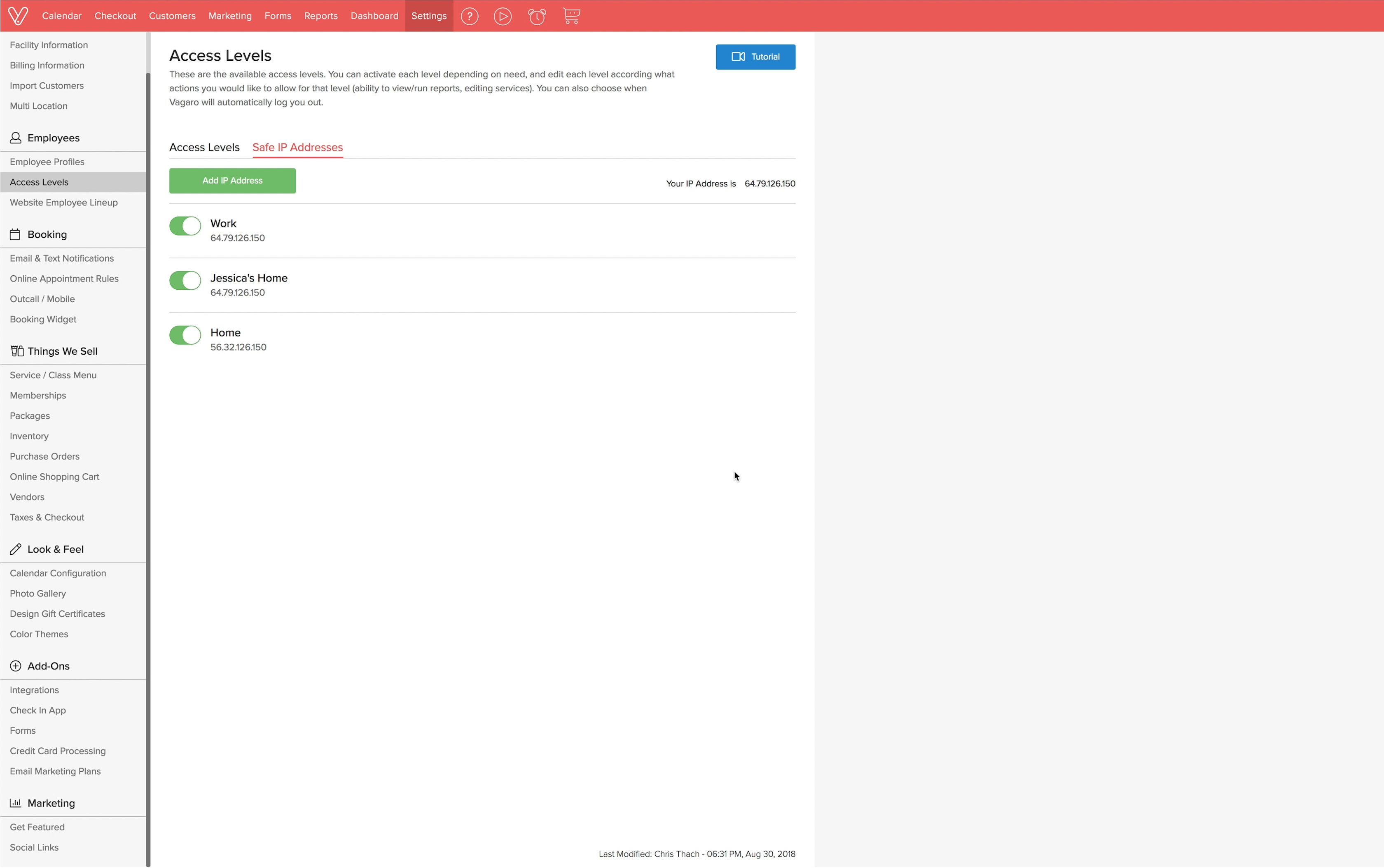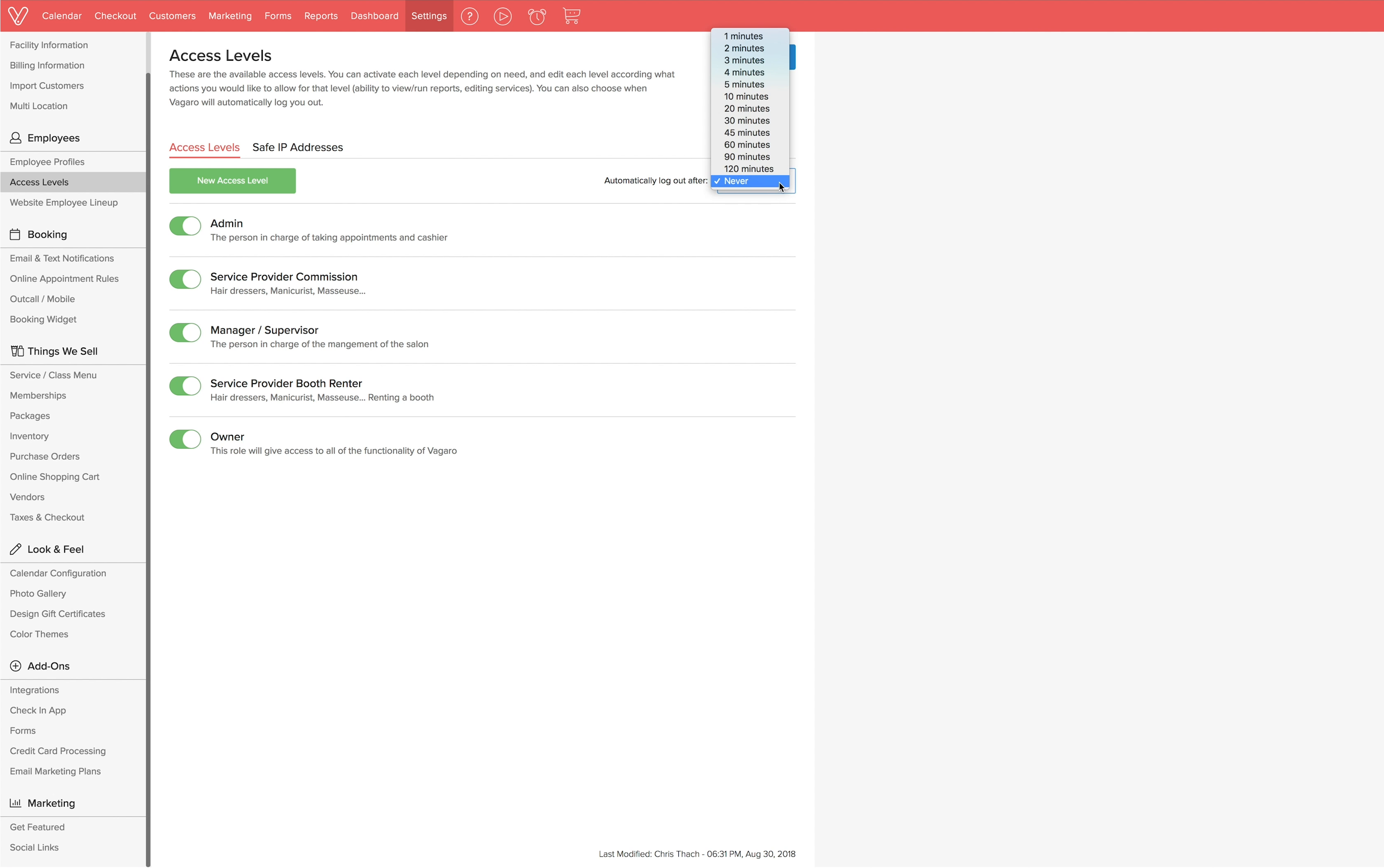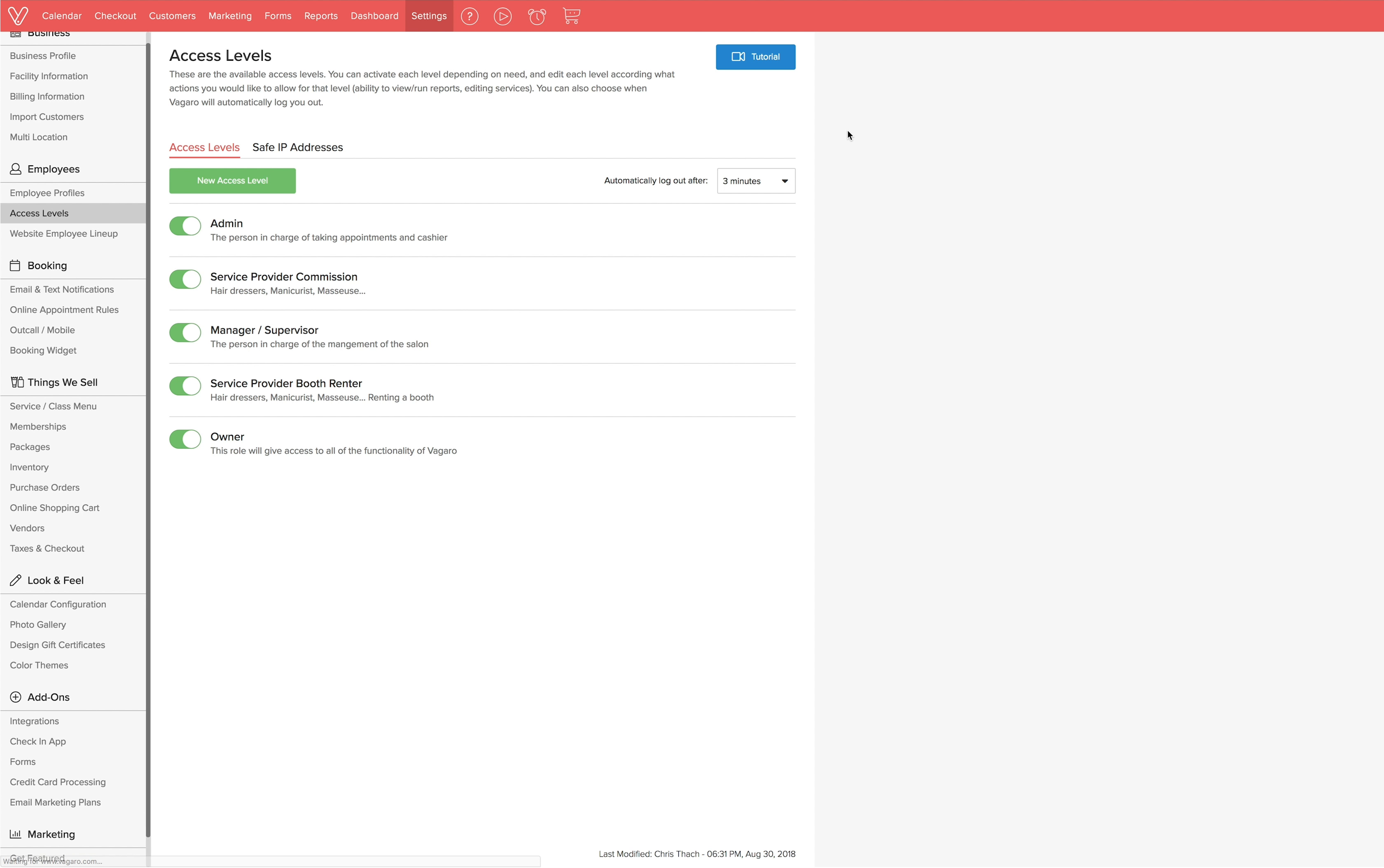Another quick setting you can adjust on the page is how long the system can sit idle before it logs a user out. This is a helpful security feature for when your system is left unattended. Let's say it's set to 3 minutes. You will be logged out after 3 minutes of inactivity. To change this setting, just click on the drop down box and choose your desired length of time.